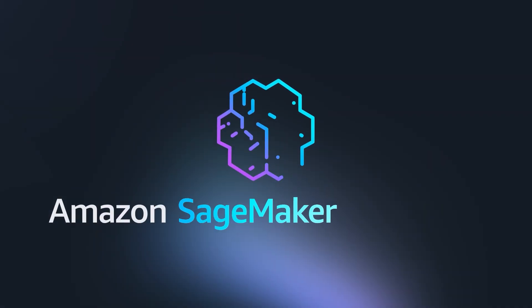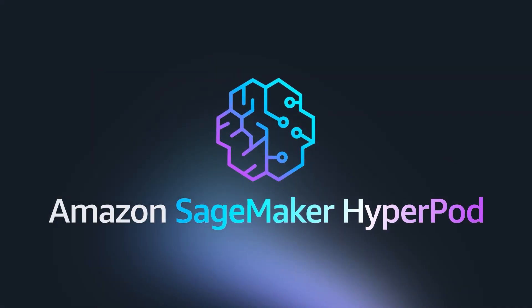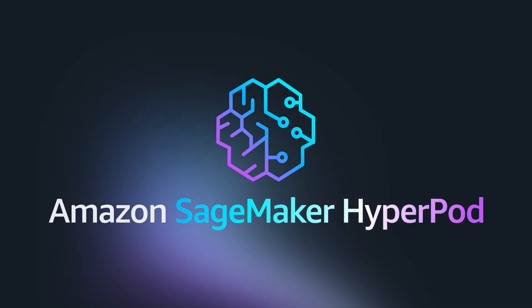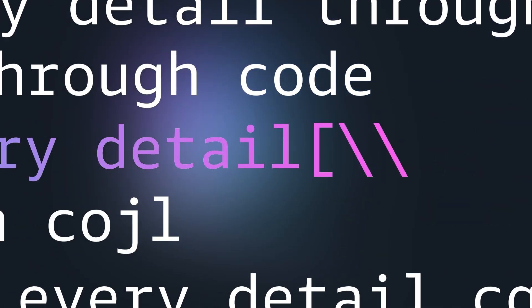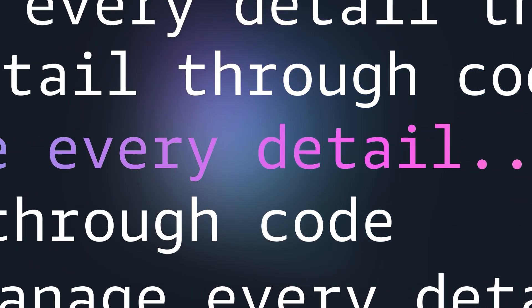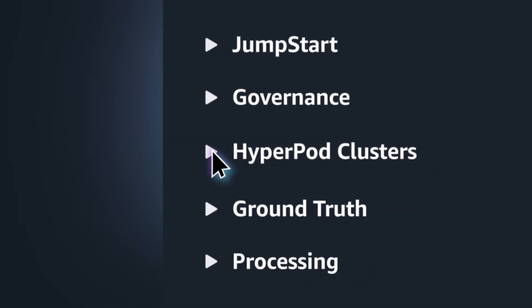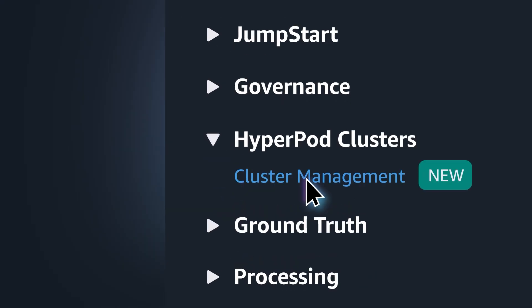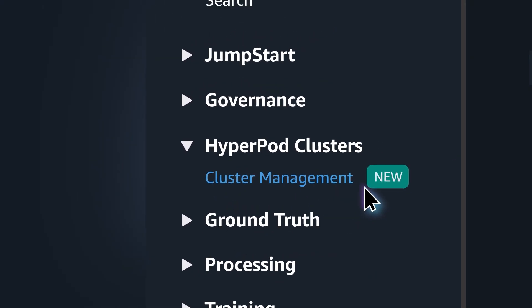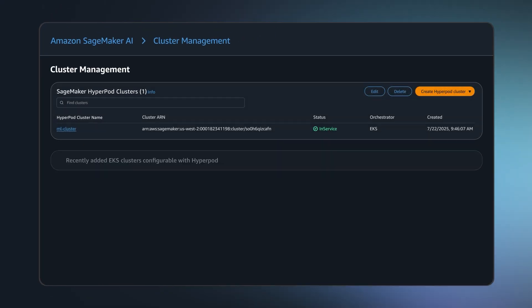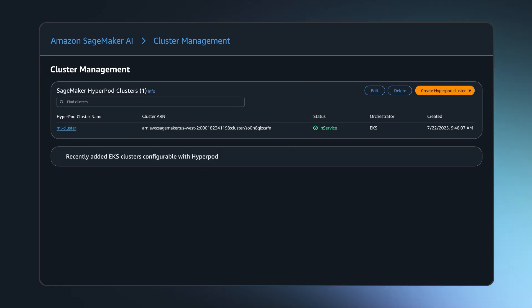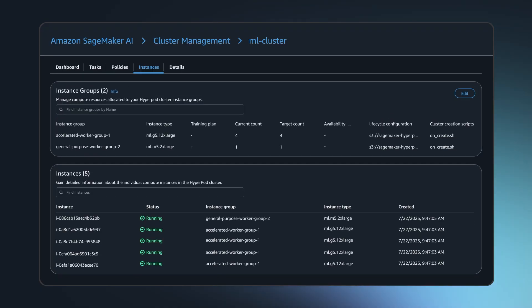Amazon's SageMaker HyperPod gives you control and visibility over your model development infrastructure. Whether you want to manage every detail through code or streamline operations through SageMaker Studio, you get advanced cluster management capabilities that remove the complexity.